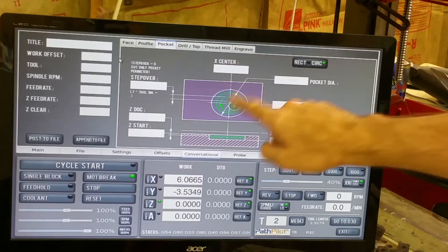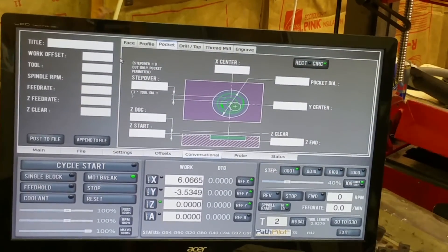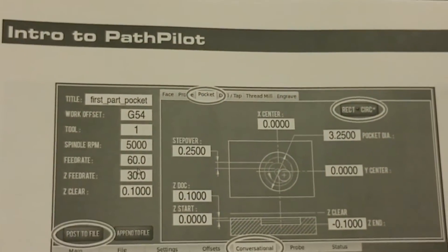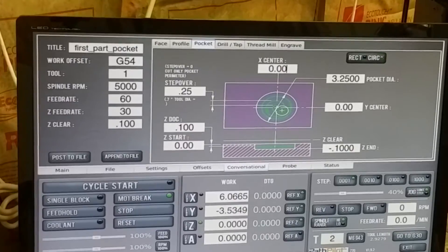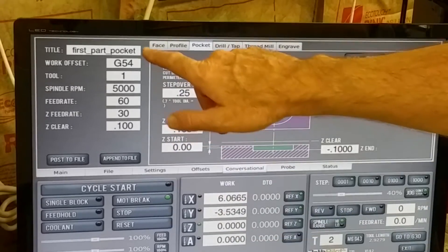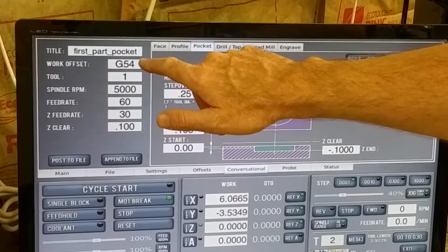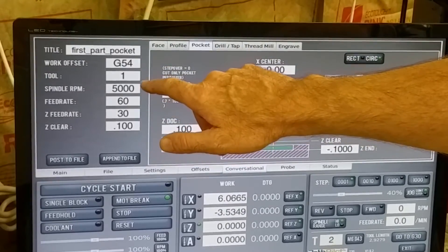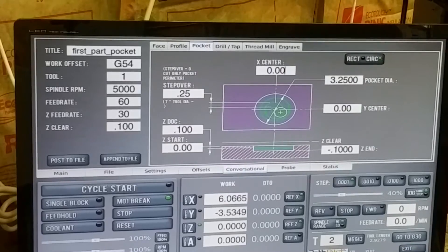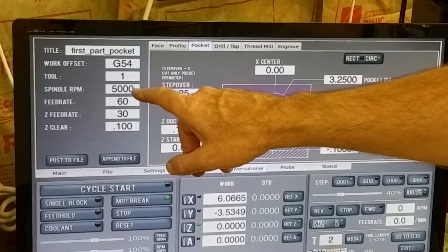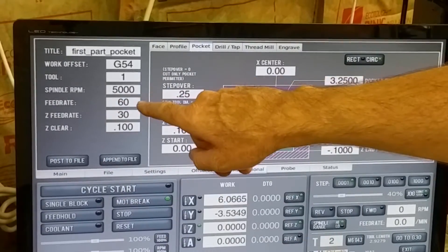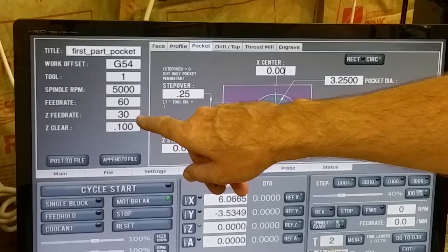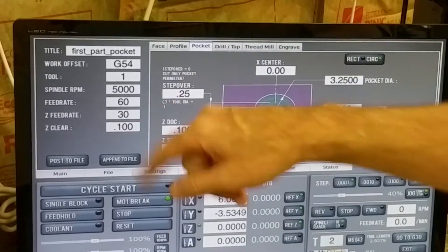I'm going to go ahead and enter all the numbers that are in the book. I've entered the information: basically the name of the G-code file, the work offset which is G54, Tool 1 because we're using the 3/8 end mill, spindle is going to be 5,000 RPMs, the cut feed rate will be 60 inches per minute, and the Z feed rate, or the plunge, will be 30.